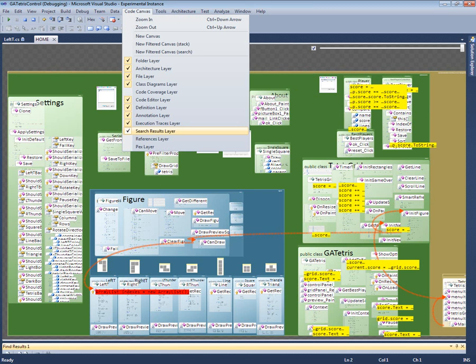For example, I can see that, so far in our execution, the only executed code that deals with scores is this initialization of the score to zero.